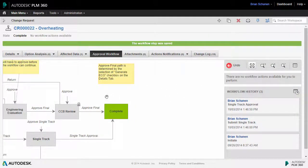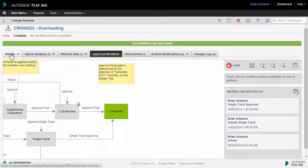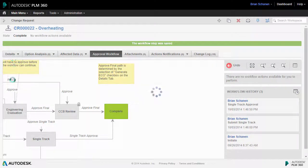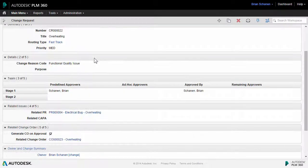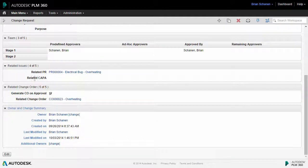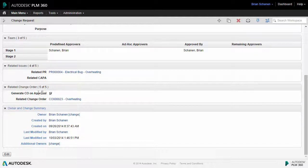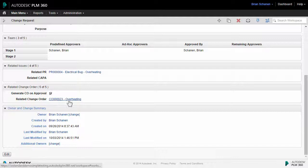So now with this change request closed out, let's go and take a look at a few things that happened earlier. Let's go back to the details tab. Recall down at the bottom in the closeout area of the ECR, we put a check to generate a change order on approval. Well, look at that. It went and created a change order. In fact, I have a link directly right here to it.